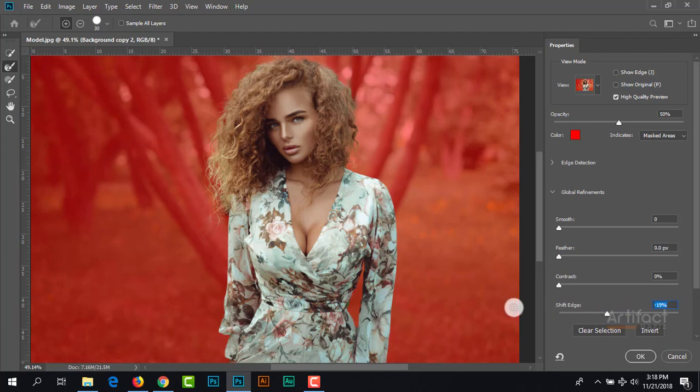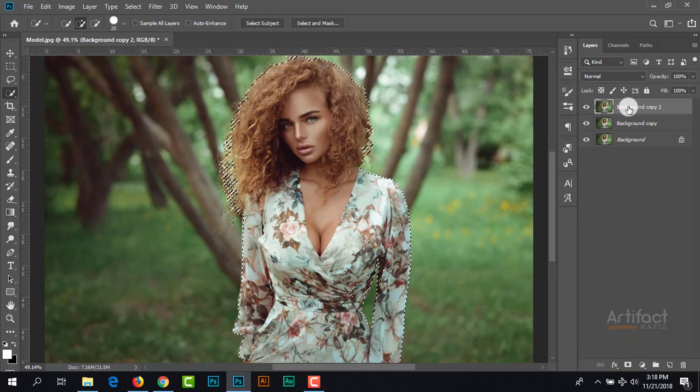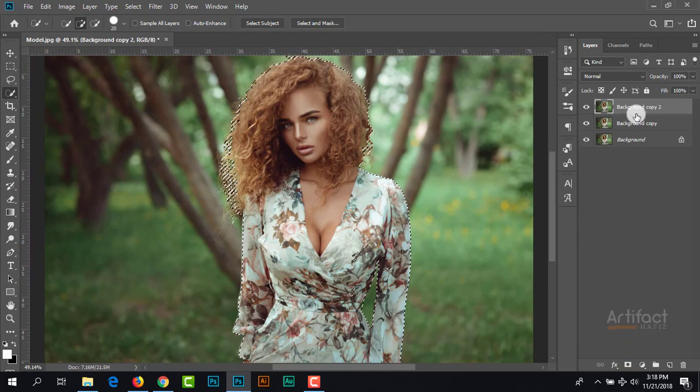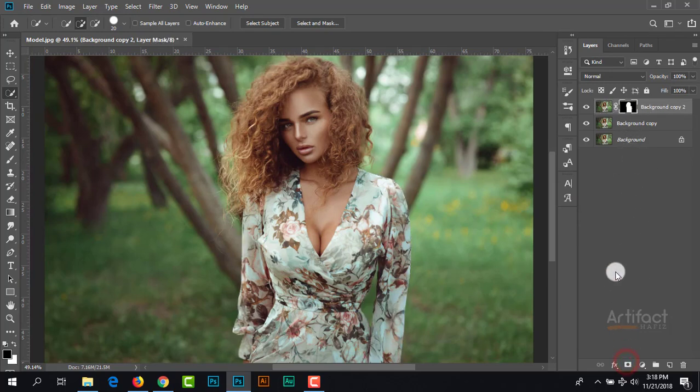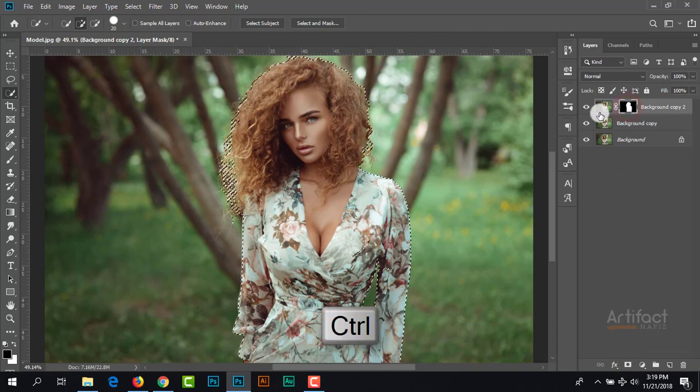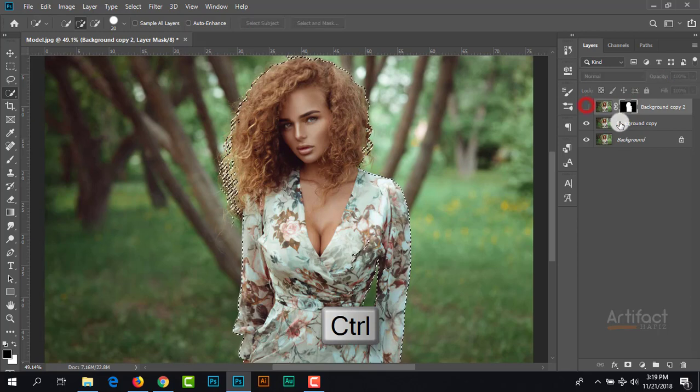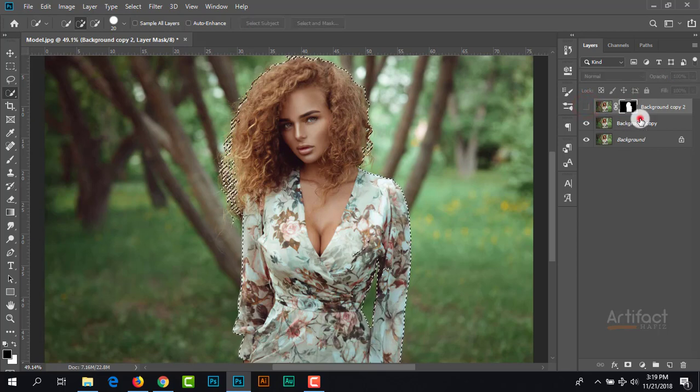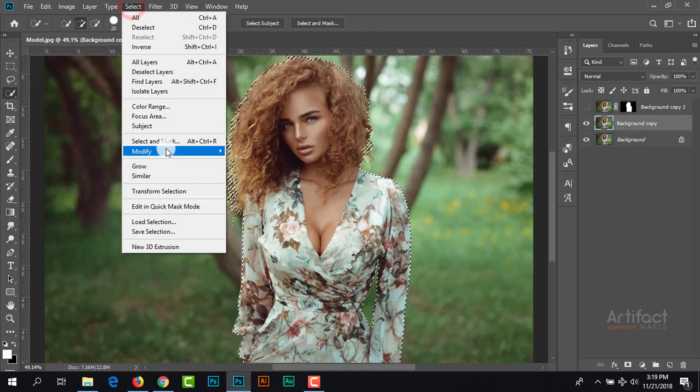Now you can click okay. I'm taking a layer mask for this layer, pressing Ctrl and clicking on this layer mask. Uncheck this layer, click on this layer, and go to Select, Modify, and Expand.